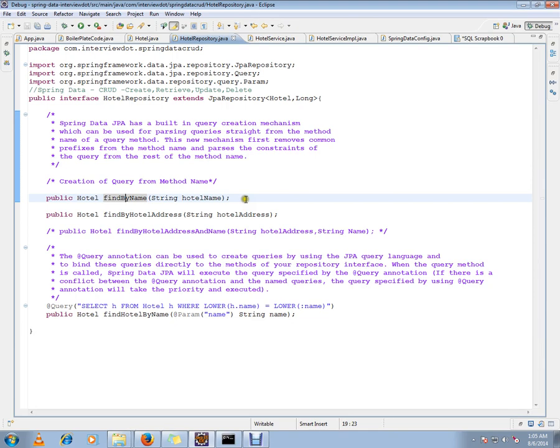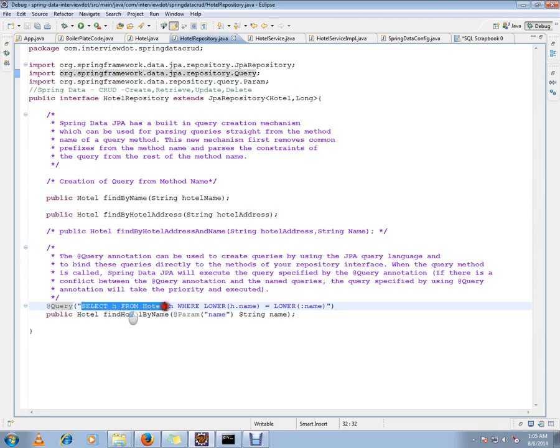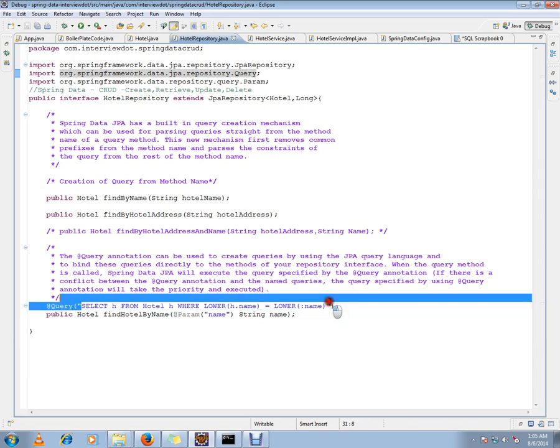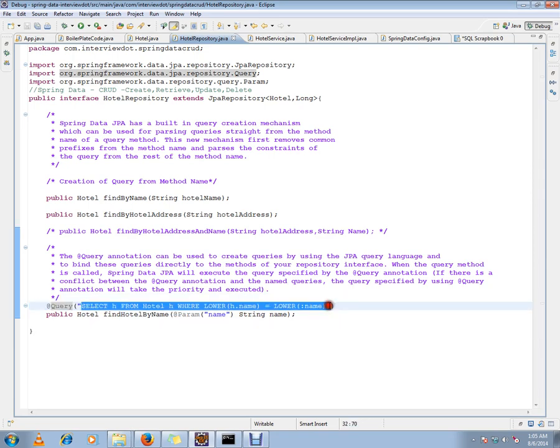In this video, in some scenarios you can't always rely on method names - you have to write your customized queries. For that, JPA repository has support. You can use the @Query annotation, and within the brackets you can write whatever query you want on top of a method.